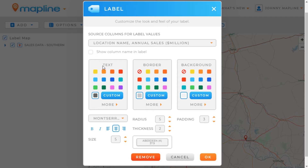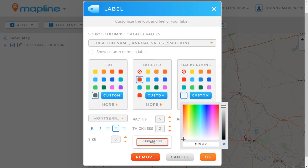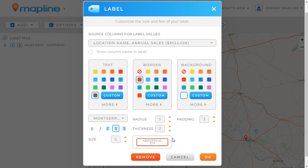Down here I have the option to change the text, border, and background color of the label. I'm going to leave the text color the way it is, but I want to change the border to red. And then I'm going to do a custom color for the background and do completely white. Then I'll just click away from this, and now you can see that this has been updated.